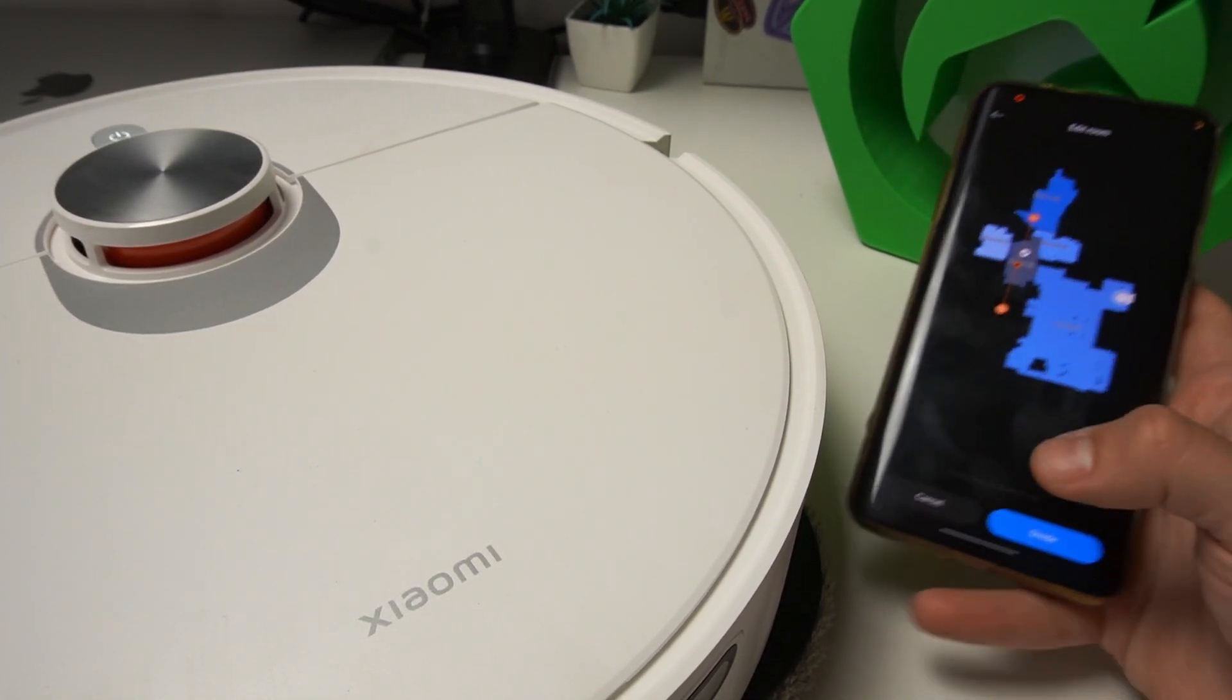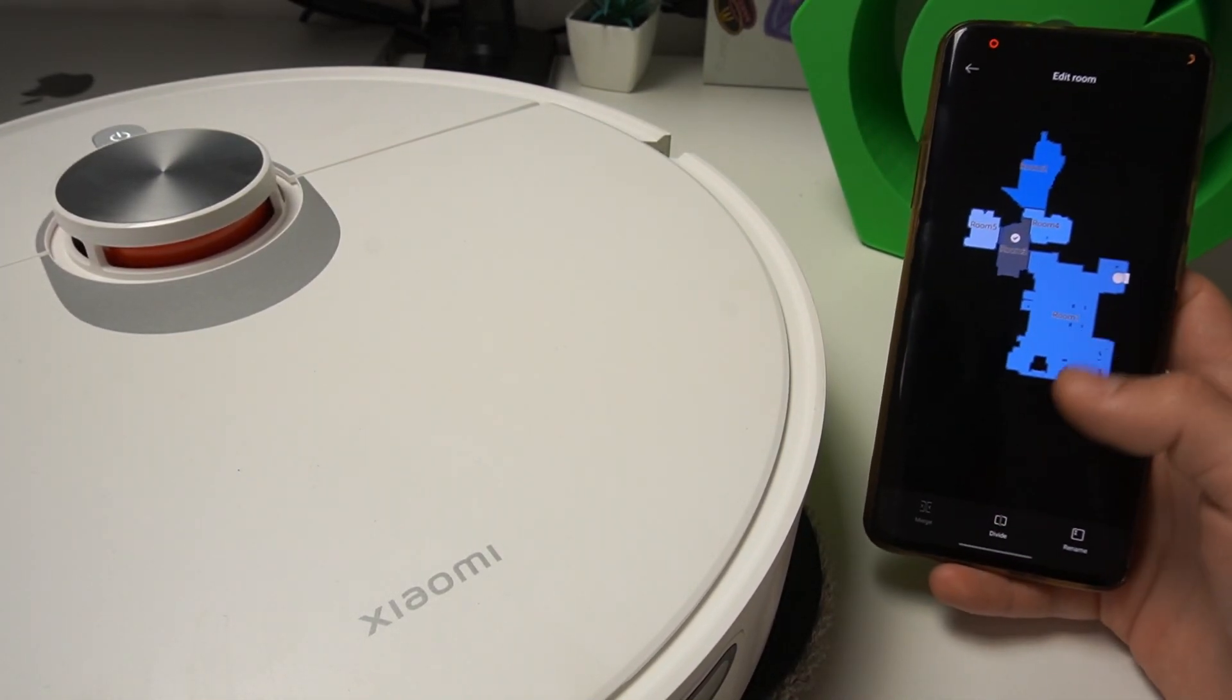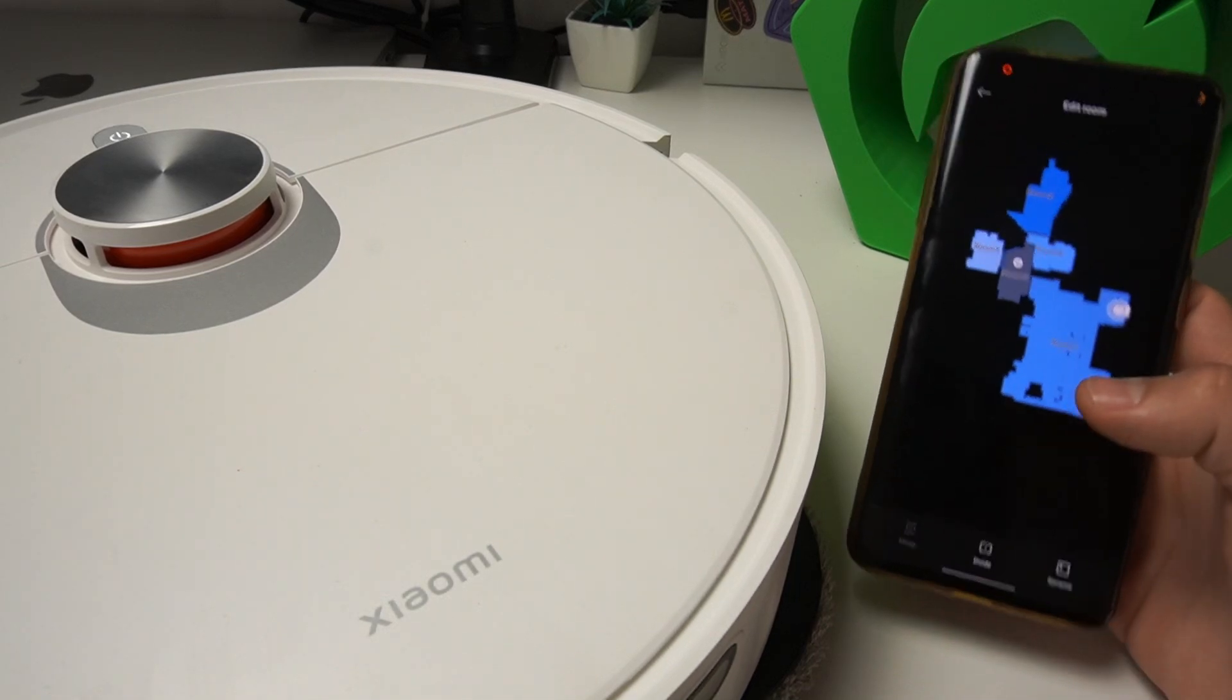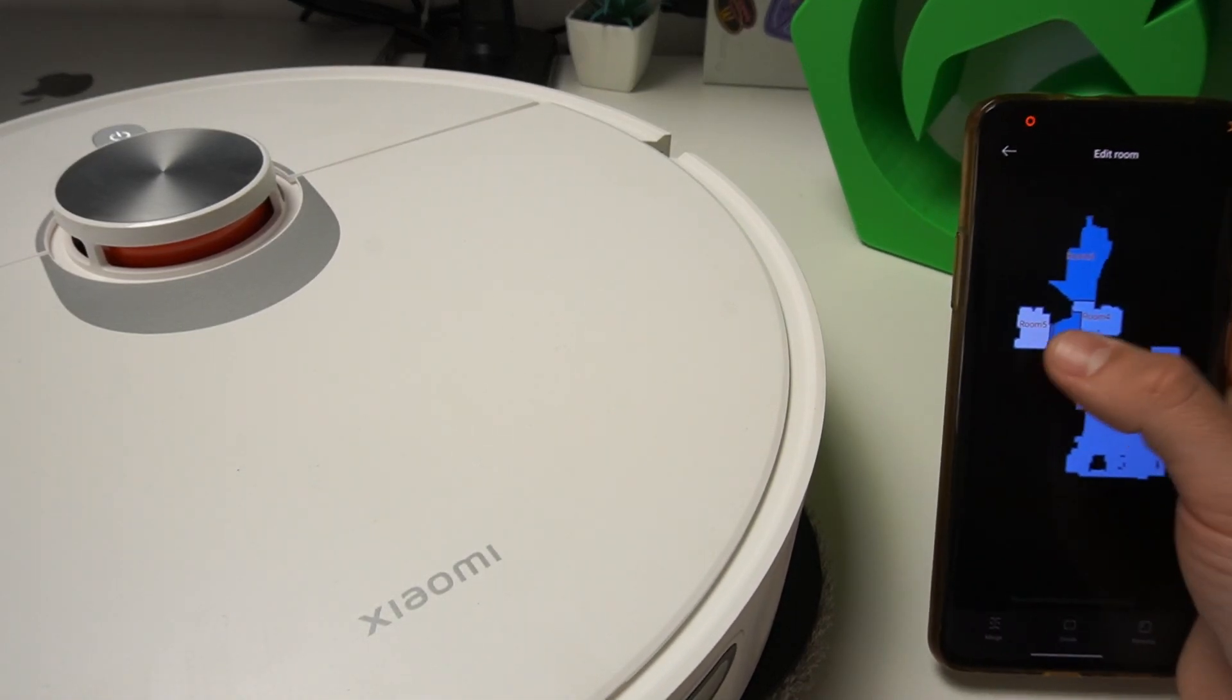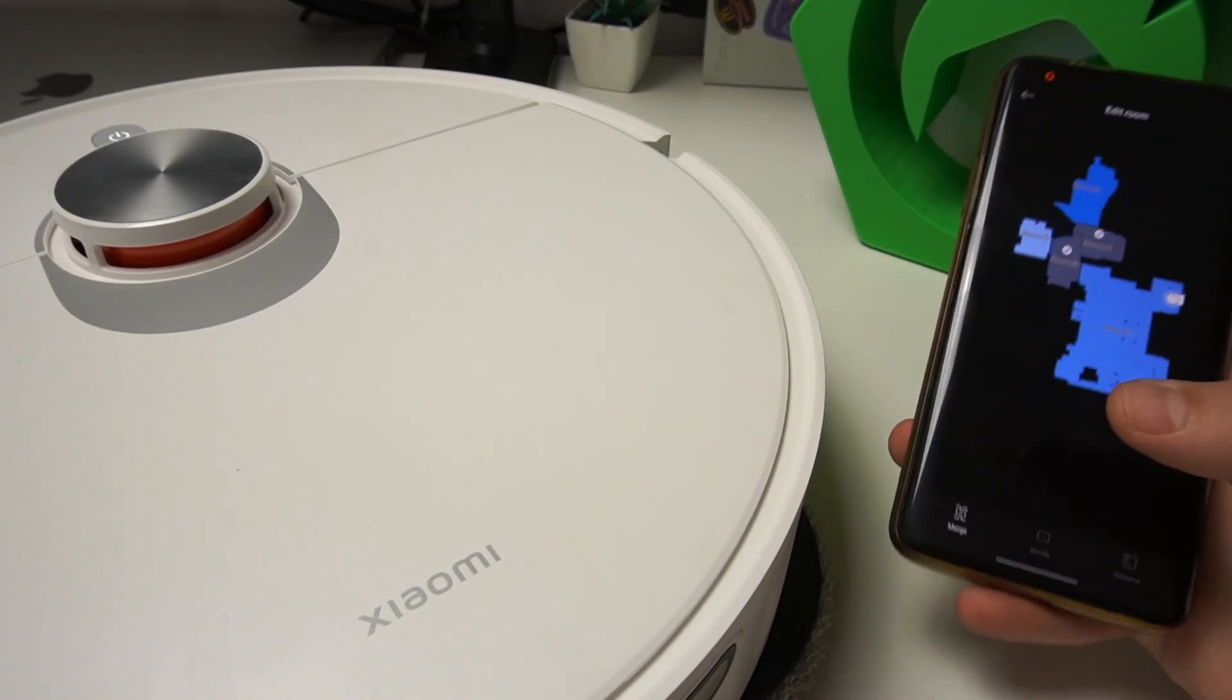If you want to merge any rooms, select the two rooms like three and four and tap on the merge to connect them together.